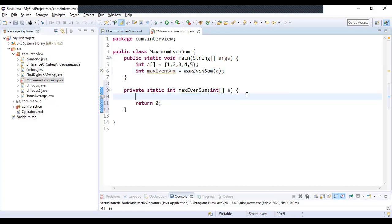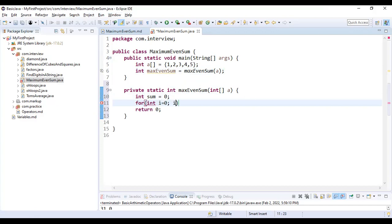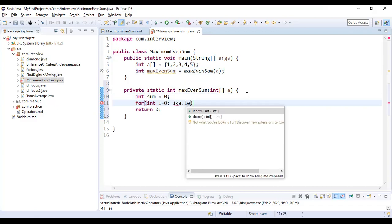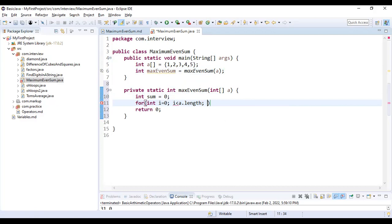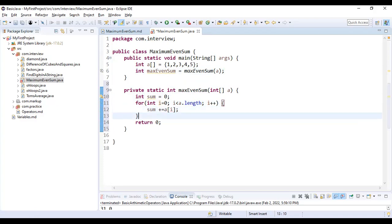We will create maxEvenSum and pass this array. Create this. Now here we will declare int sum equal to 0, int i equal to 0, i less than a.length, i++, and we will do sum += a[i]. And from here we will just return the sum and we will print this.